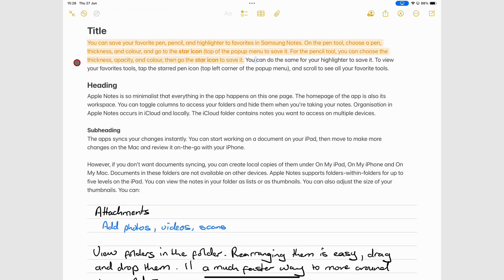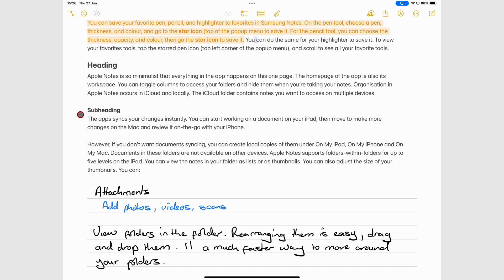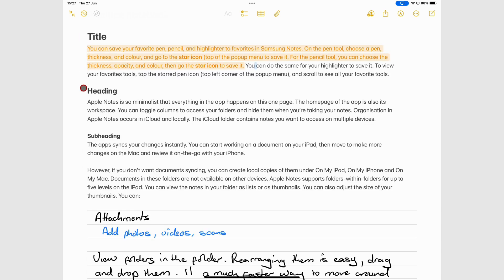There are some interesting rules about how your notes are collapsed. A title collapses all the sections below it, including headings and subheadings. A heading can only collapse subheadings. And subheadings only collapse paragraphs, which are known as body in Apple Notes, and handwritten sections. So depending on how much you want to collapse, you can choose either a title, heading, or subheading for your text in Apple Notes.